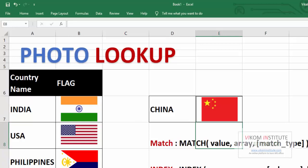So you may create your photo lookup like this. So keep enjoying and keep learning.